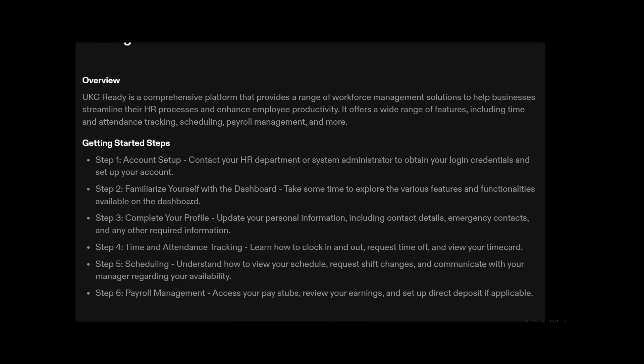Step three is very important: complete your profile by updating your personal information, emergency contacts, and other necessary details. Step four covers time and attendance — teaching you how to clock in and out, request time off, and view your time card. Step five helps you manage your schedule, request changes, and communicate effectively with your manager regarding your availability. Step six is payroll management.